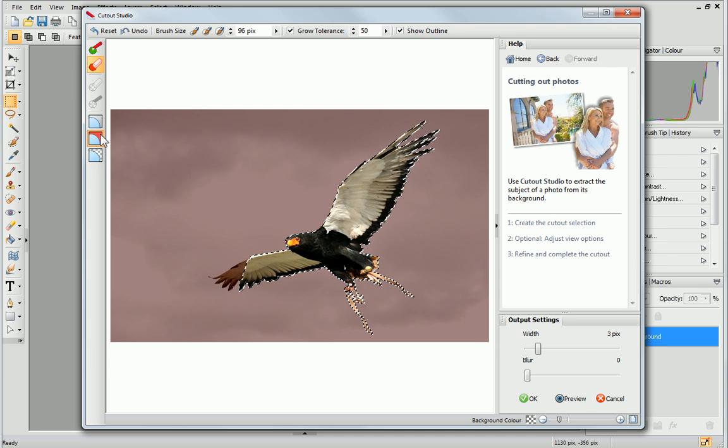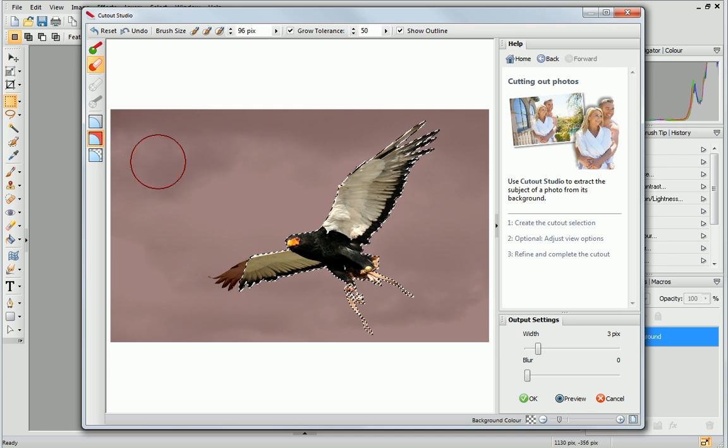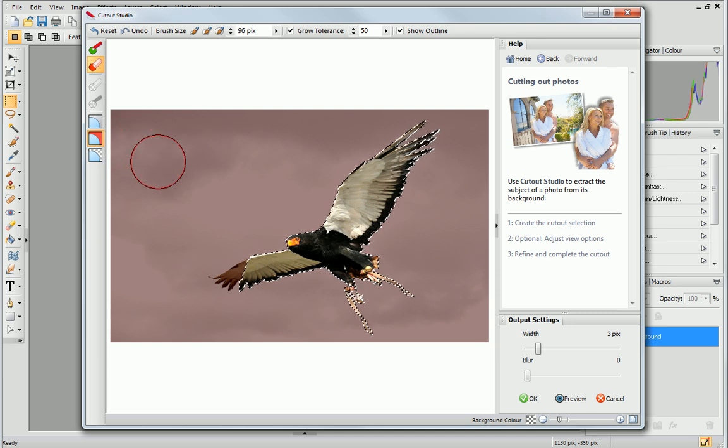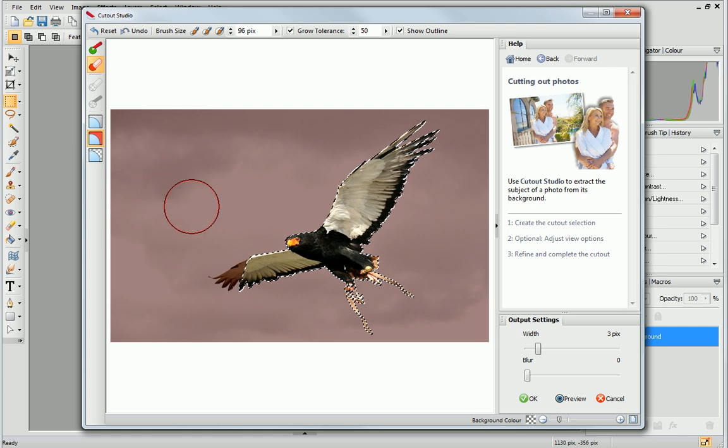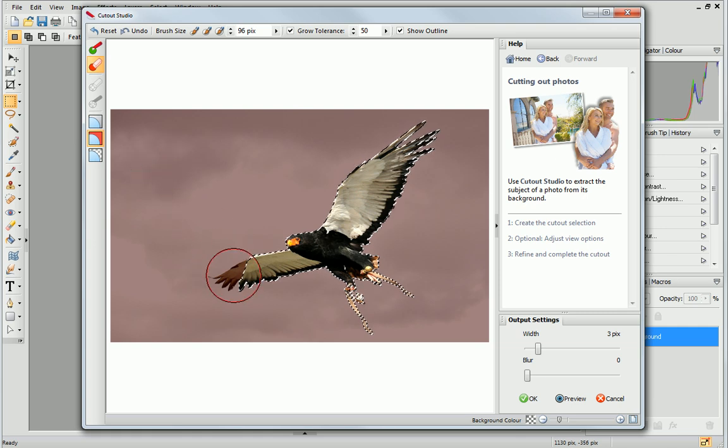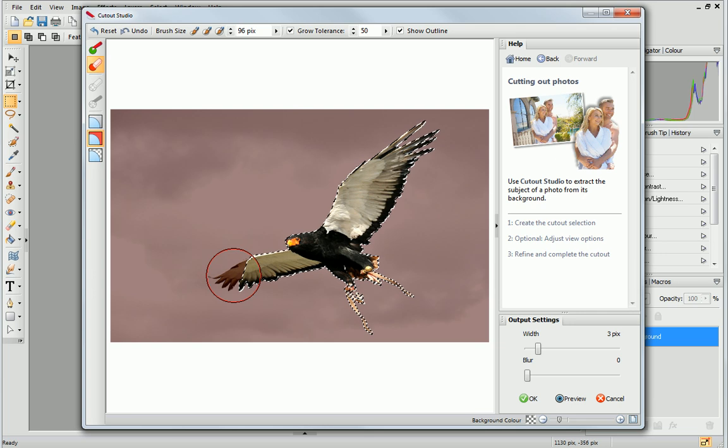Because we started with the discard brush, areas marked in red will be discarded. You can see that this area here has incorrectly been marked to be discarded.